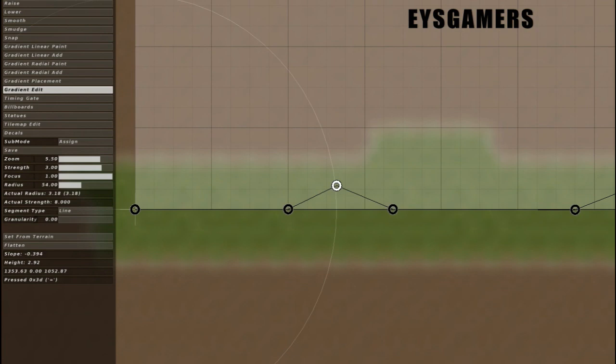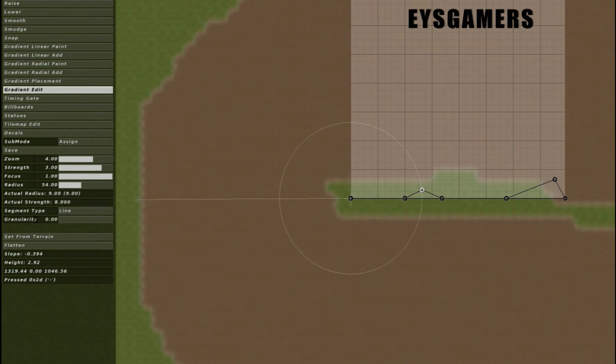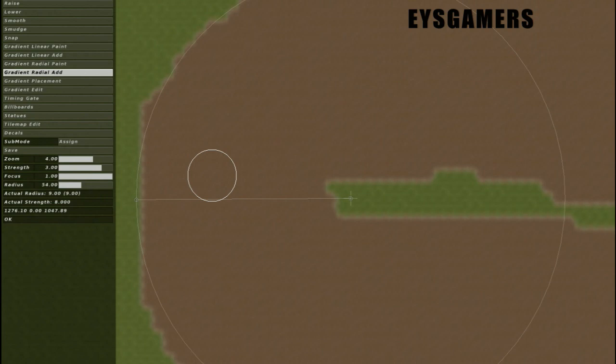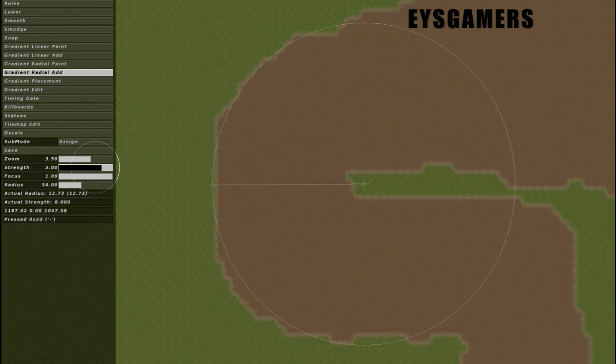And then what you're going to do is once you get this set up, you're going to go over here to radial add. And this is going to add it off of your brush rather than just doing a linear add where it just makes it a straight line in this area which is how most people do their jumps. You're going to go to radial add and then adjust your radius to however big you want it.